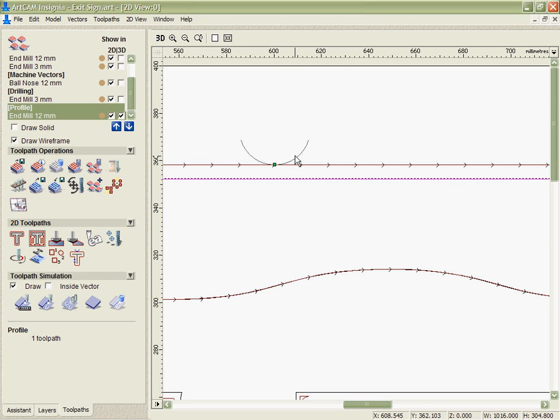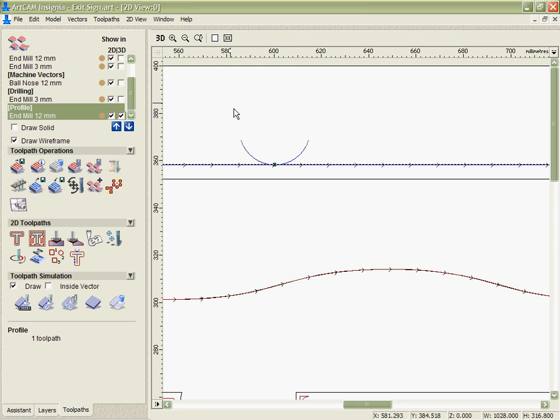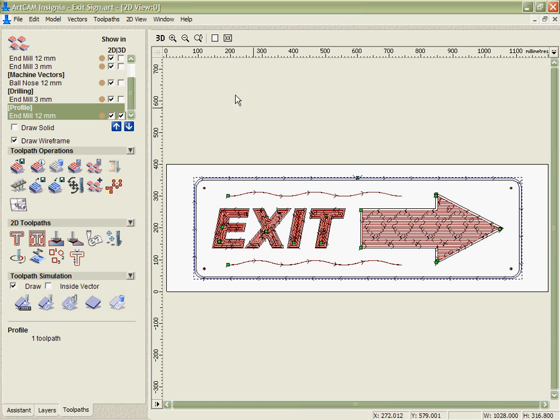And another option that we've got in the drilling is actually to pre-drill a toolpath. One of the problems when you plunge vertically downwards is it puts a lot of stress on the tool and they're really not made to do it. So if you actually use a proper drill bit and pre-drill the entry points to the toolpath, it's going to save a lot of stress when you're cutting this out.